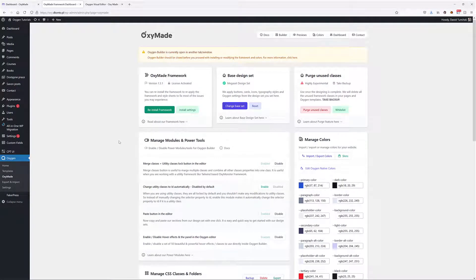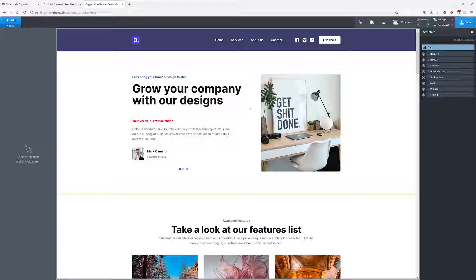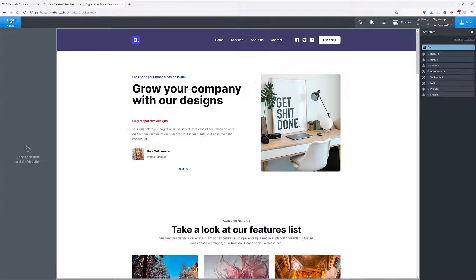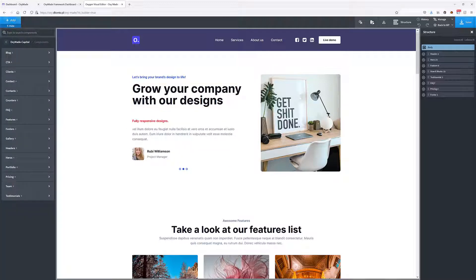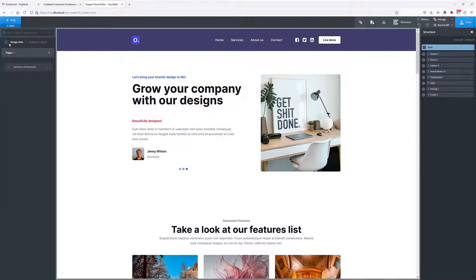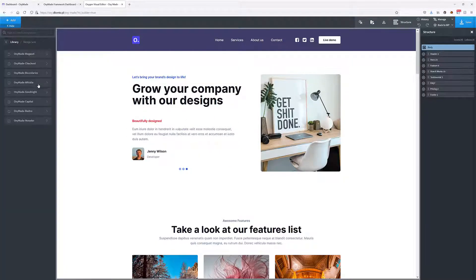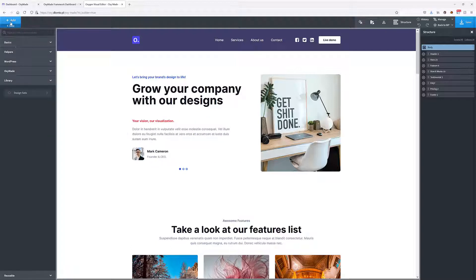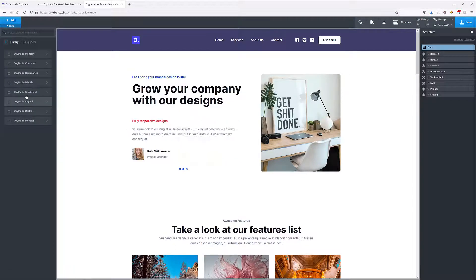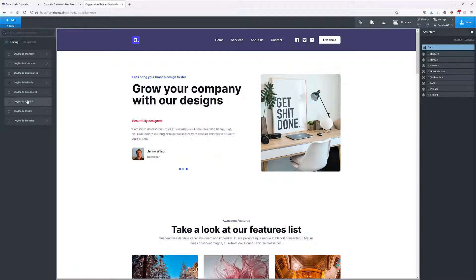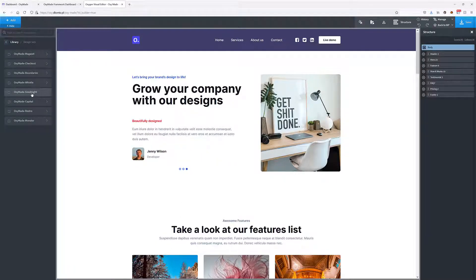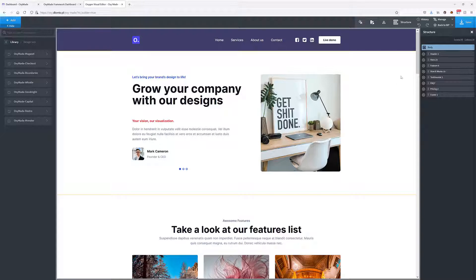I'm back on my website that I've created simply by adding the blocks that you can create in the design sets. So in the Add Library and then Design Sets.